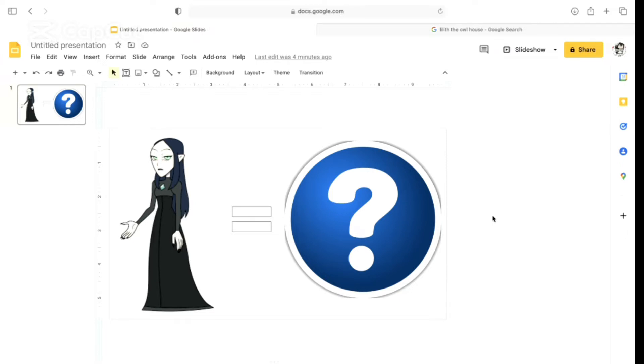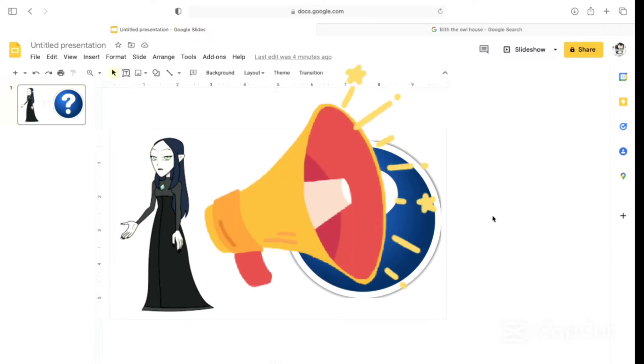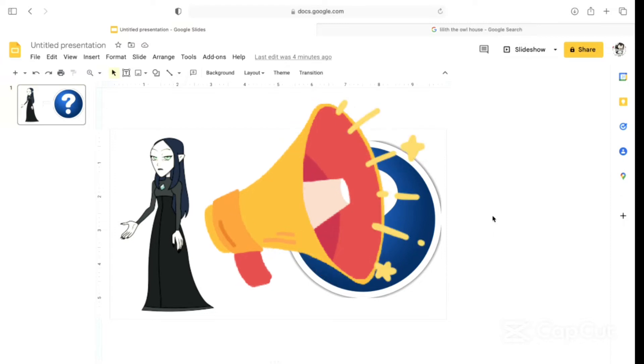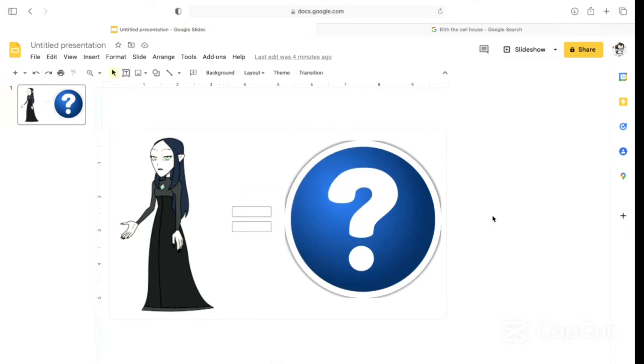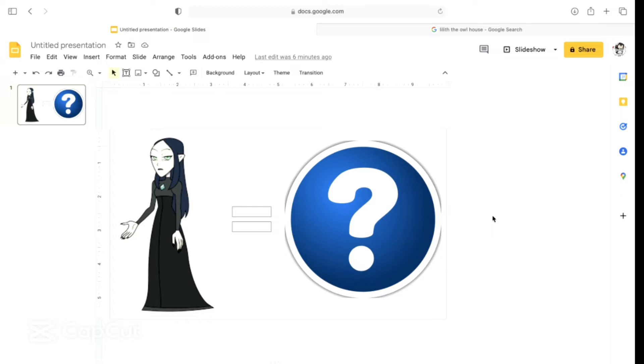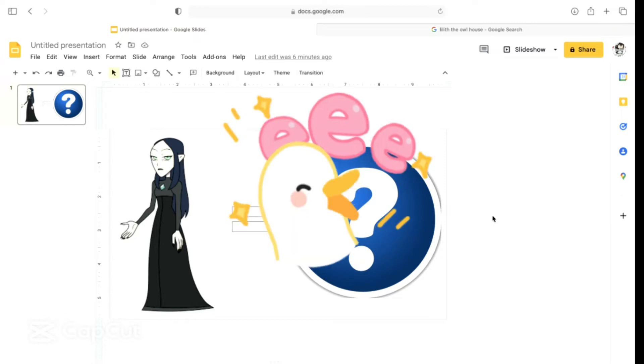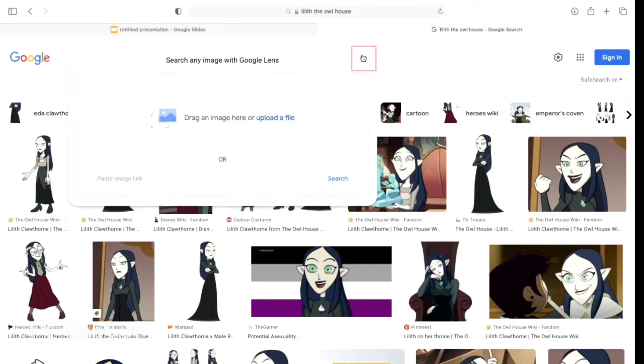Shadowsight was accused of being evil, but he wasn't actually evil. He accidentally listened to Ashfur. Lilith listened to Belos. They both made mistakes and listened to evil people. Lilith also thought because she would join the Emperor's Coven, she thought she was special. Shadowsight thought he had all these cool visions from Ashfur, he thought his parents would finally respect him.